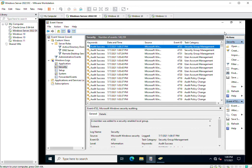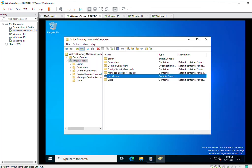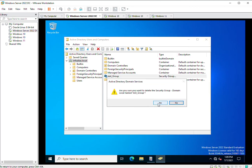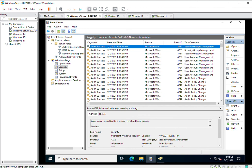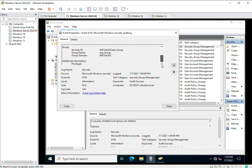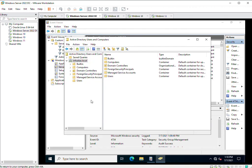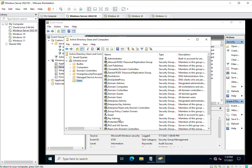Now I will delete this group, and this action should also be written inside the logs. And we can see a log entry: 'A security-enabled local group was deleted.' This is also written in the event logs. Now we will also delete the user, which should similarly be written inside the logs.